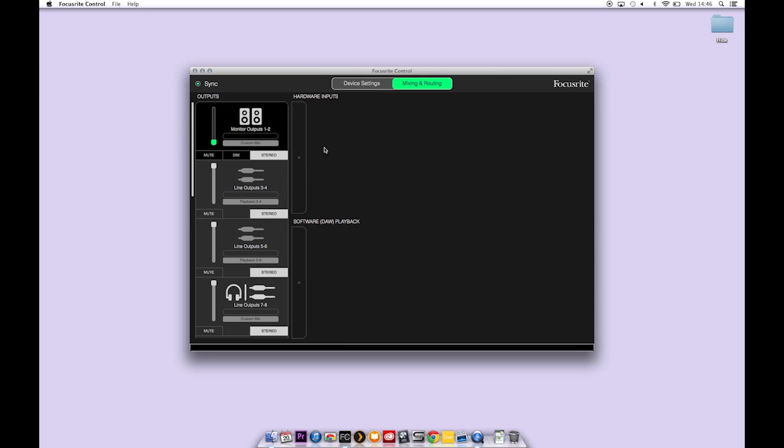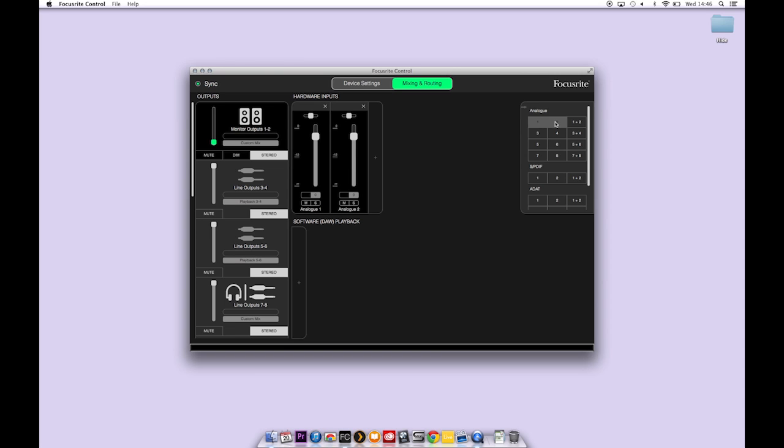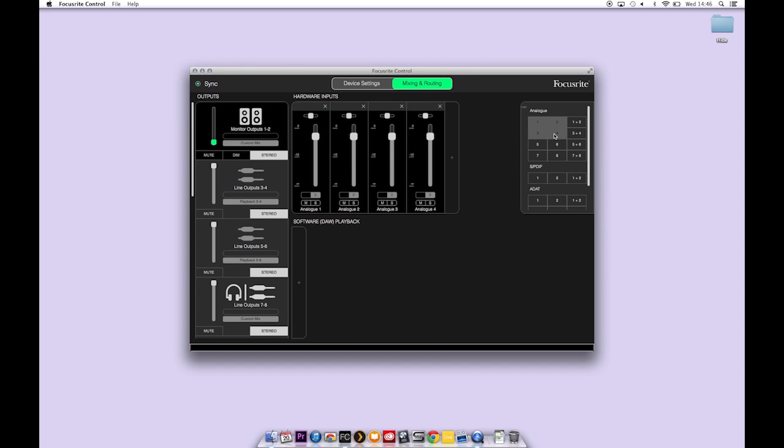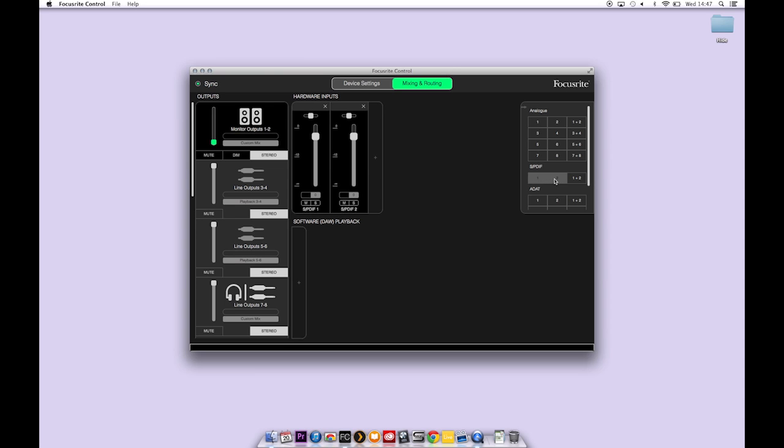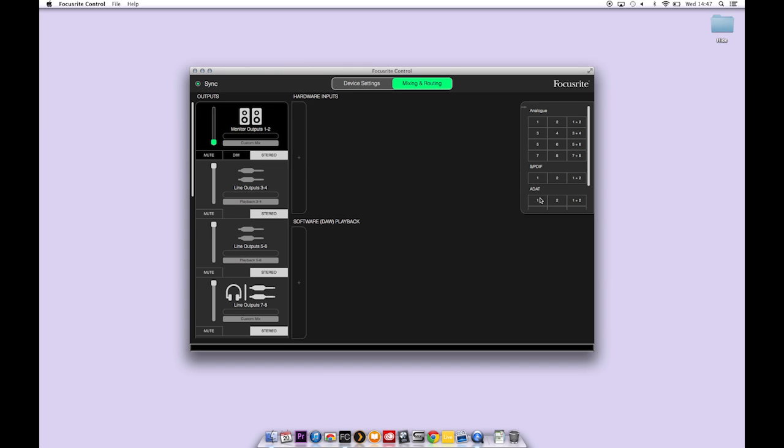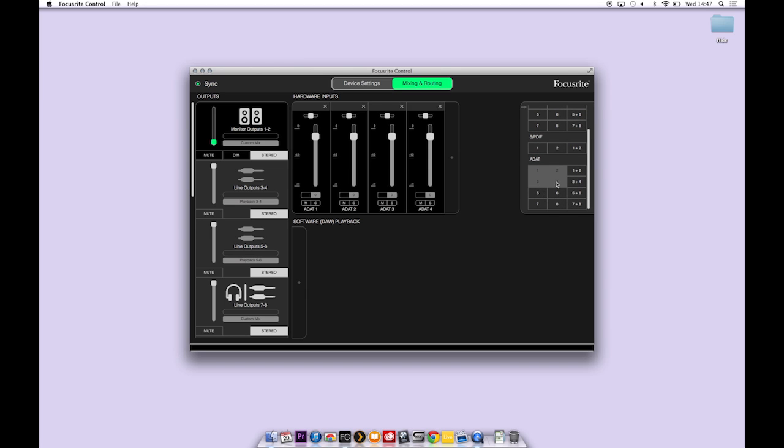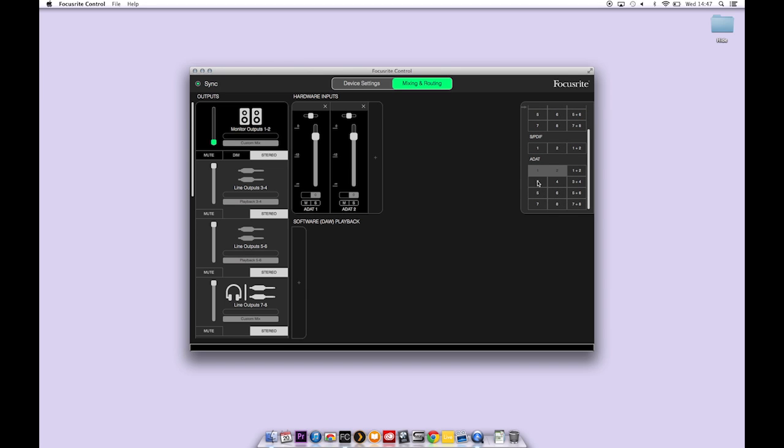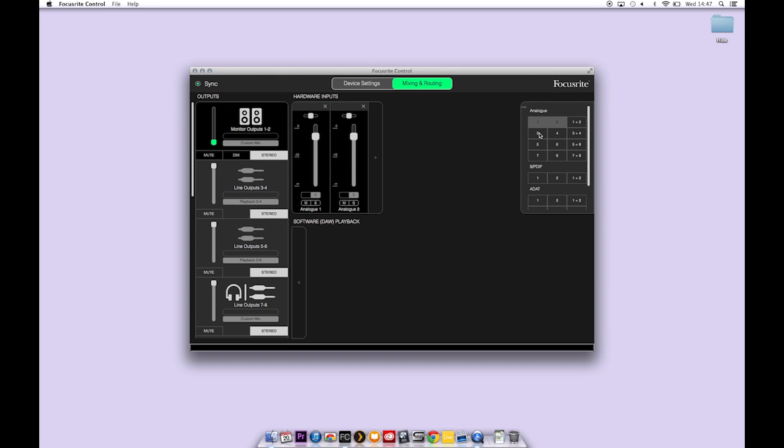So to set up a hardware input I click on this section here and simply tick all of the analog inputs I want to create. To uncheck simply click on them again. You can add SPDIF inputs and ADAT inputs. But here I'll create 4 inputs.